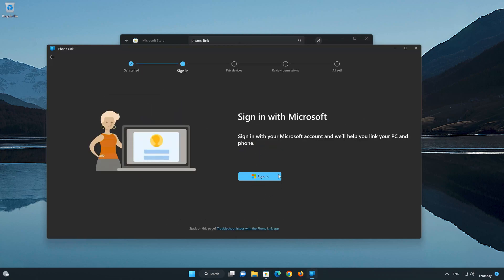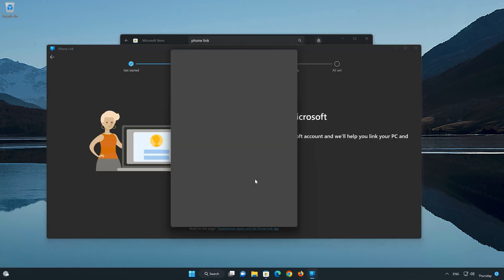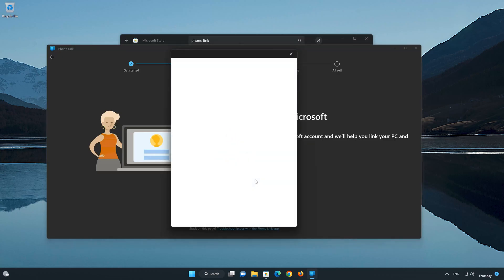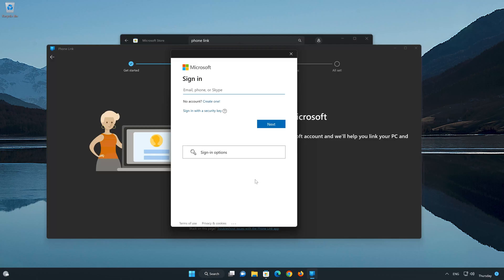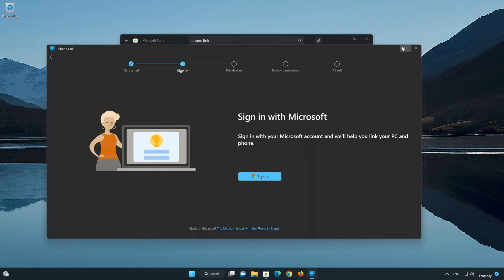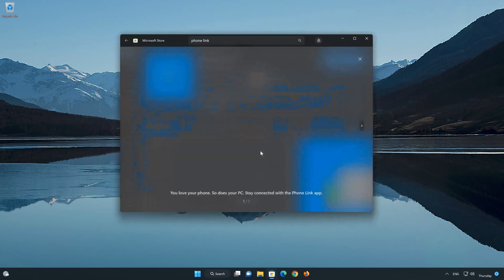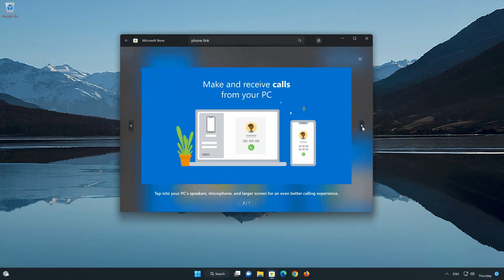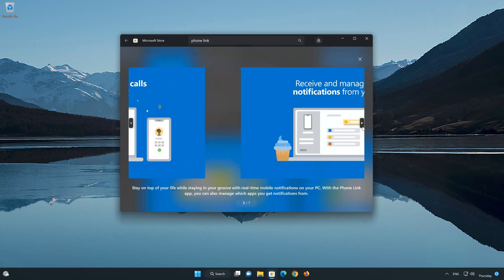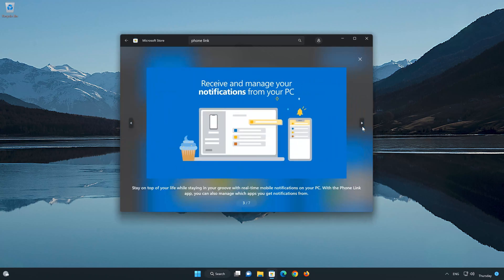Select Sign in. Now type in your PhoneLink log-in info. If this tutorial helped you, don't forget to leave a like and subscribe. Thanks for watching.